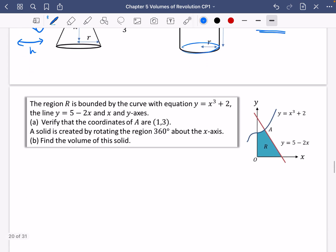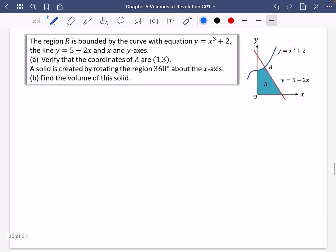Let's have a go at this question. The region R is bounded by the curve y = x³ + 2, the line y = 5 − 2x, and the x and y axes. The first thing we're going to do is verify that the coordinates of A are (1, 3), by checking that (1, 3) satisfies both equations because that's where they share a point.